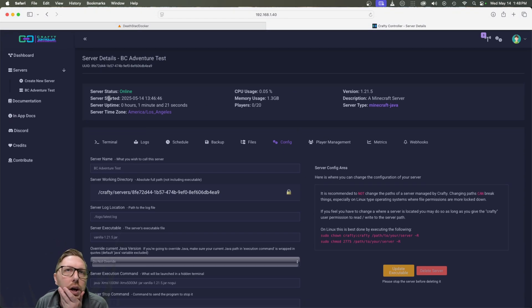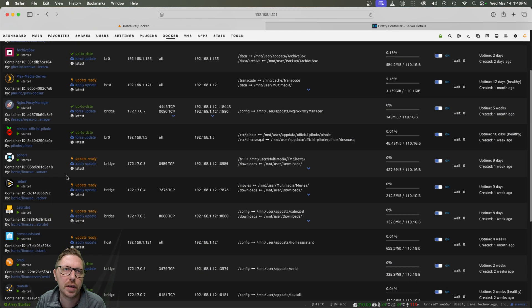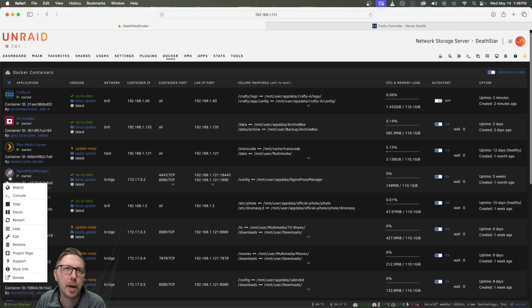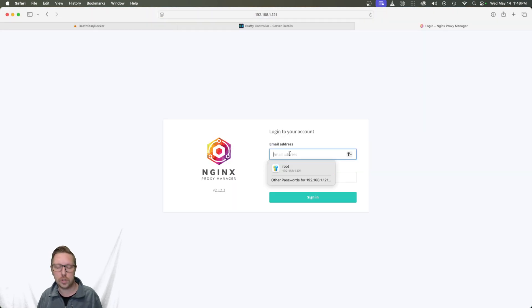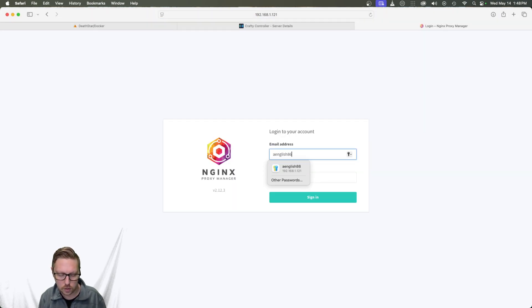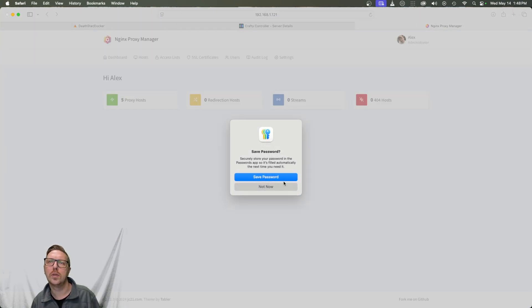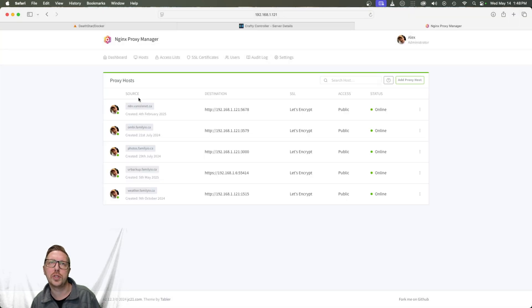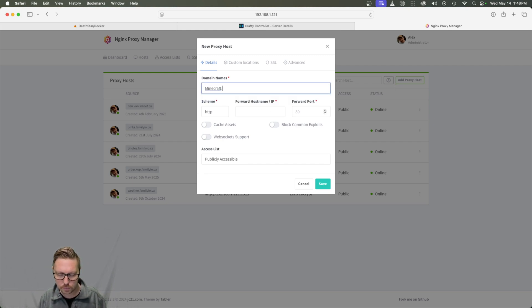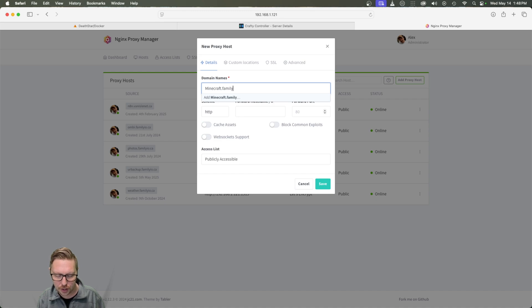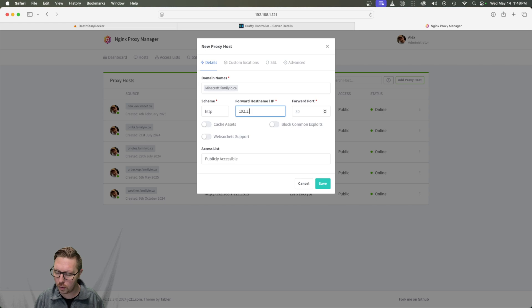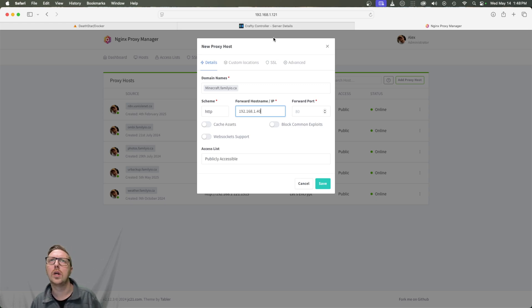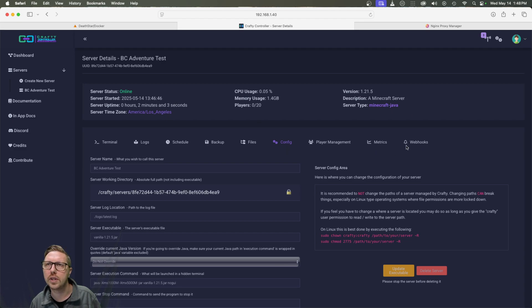So for getting this set up with the proxy manager, I actually have shown that in the past. Essentially, all we do is we just create a new proxy host and you would use a sub domain that you've already created. Here we would put in our forwarding IP and then the port.